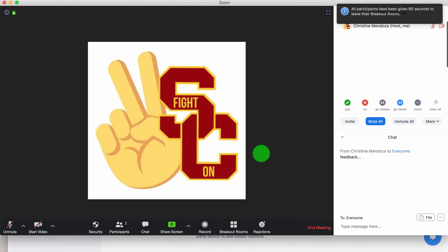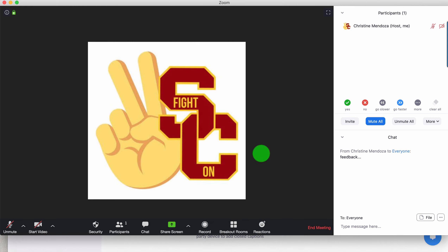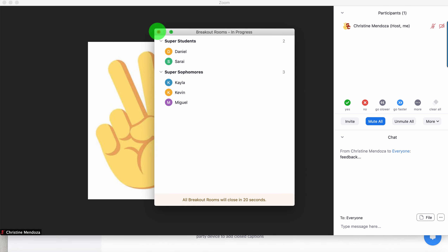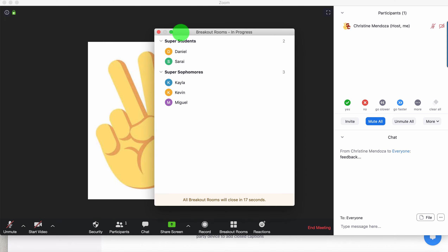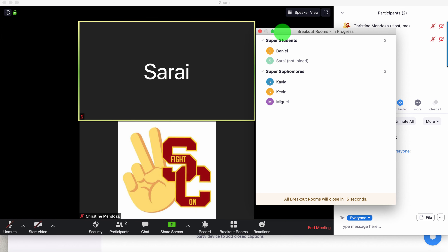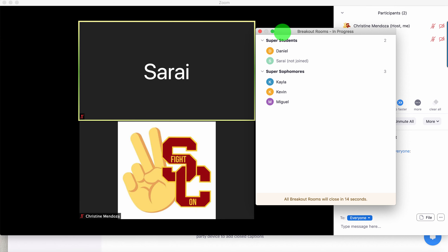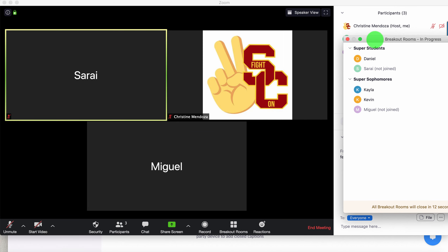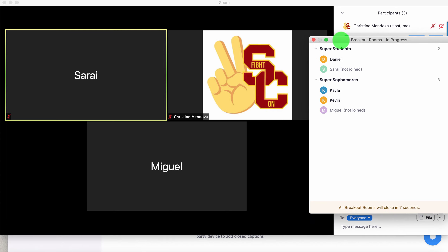Some students may choose to come back early — they are not going to wait for the 60-second timer. But if they do wait for the full countdown, then once the 60 seconds ends or whatever limit you've set, all of the participants will come back in.